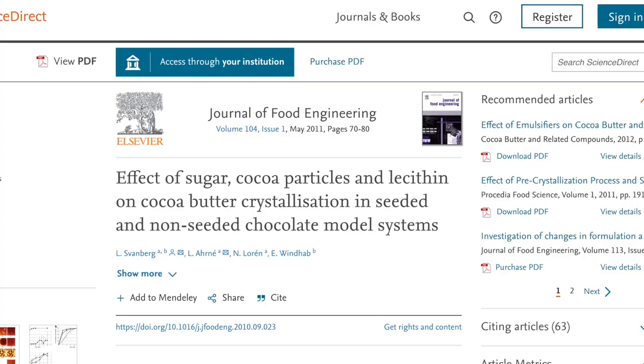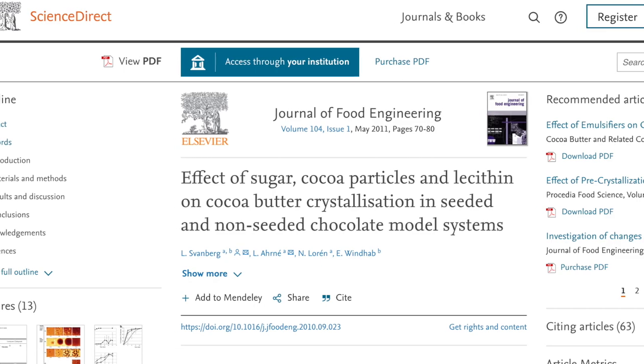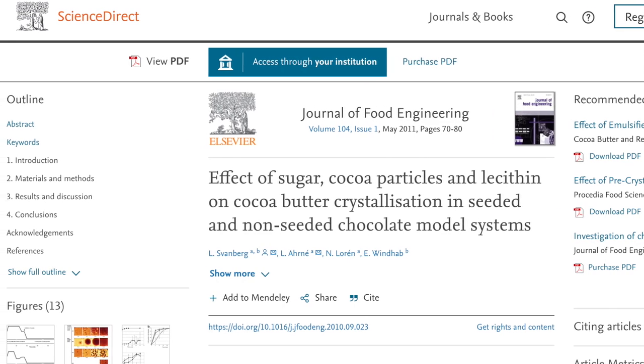Another study published in the journal Food Engineering in 2011 discovered another less-known effect of lecithin on chocolate: it can speed up the cocoa butter crystallization process and result in a more homogeneous microstructure for seeded chocolate. As to what crystallization and seeding are, I recommend watching two videos by Kitchen Matters — I'll put a link in the description.